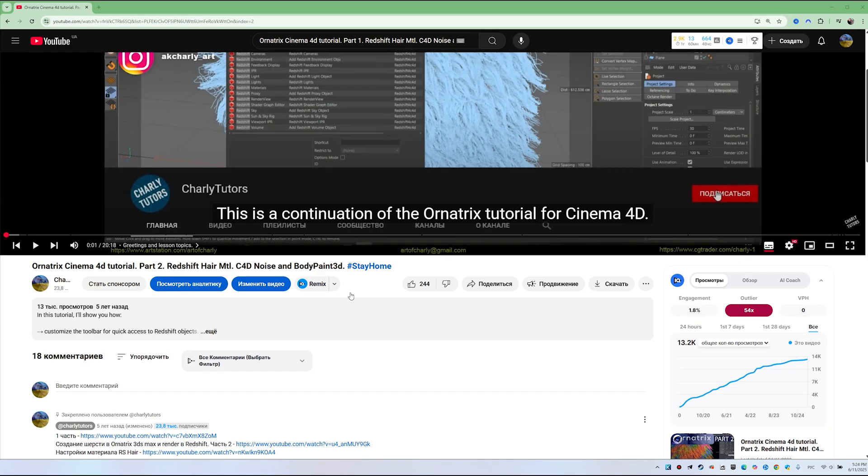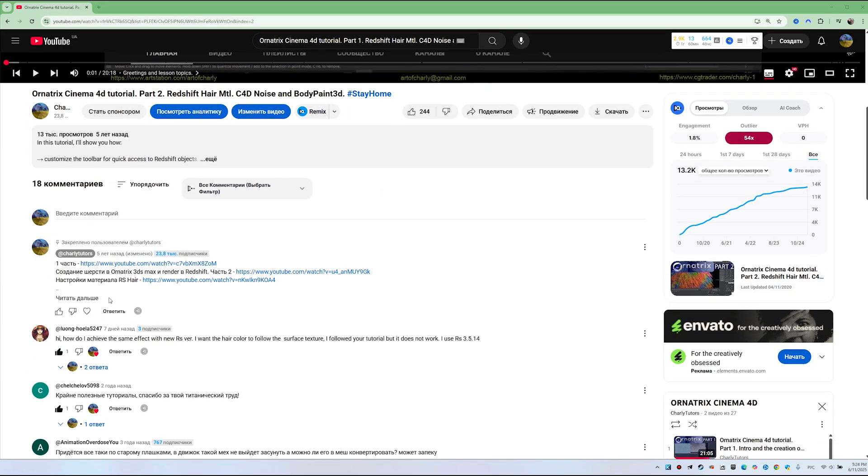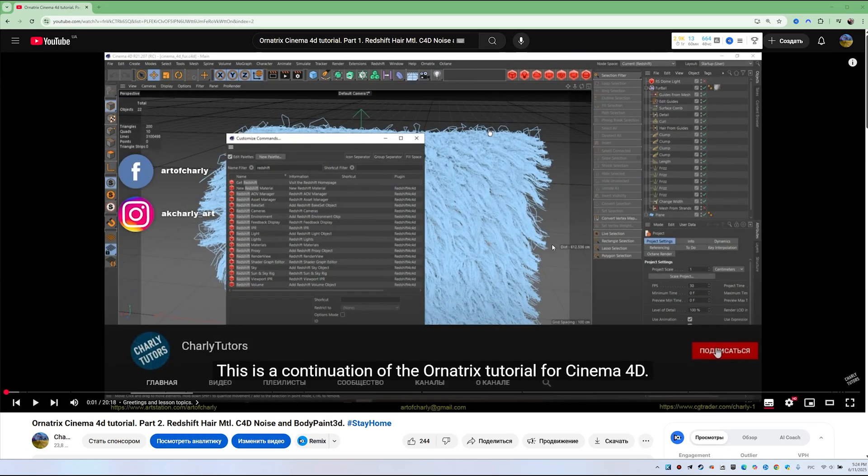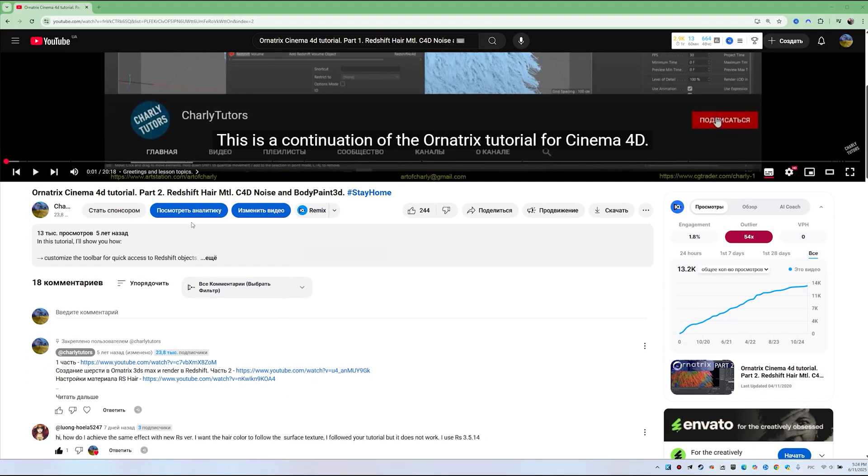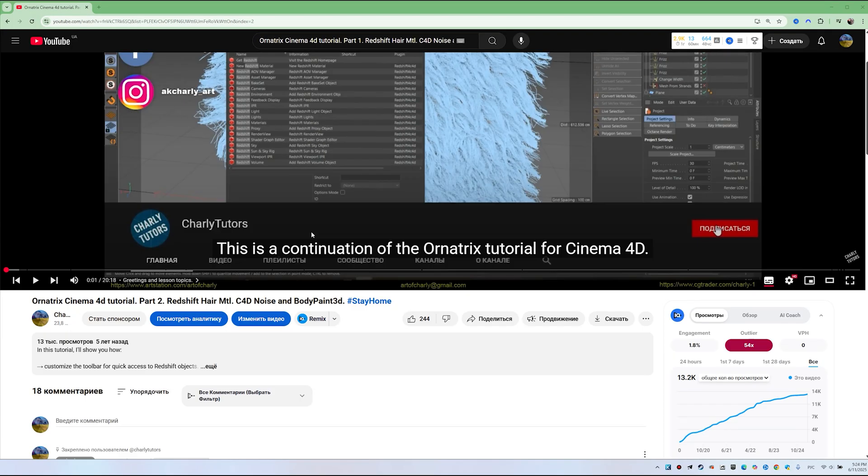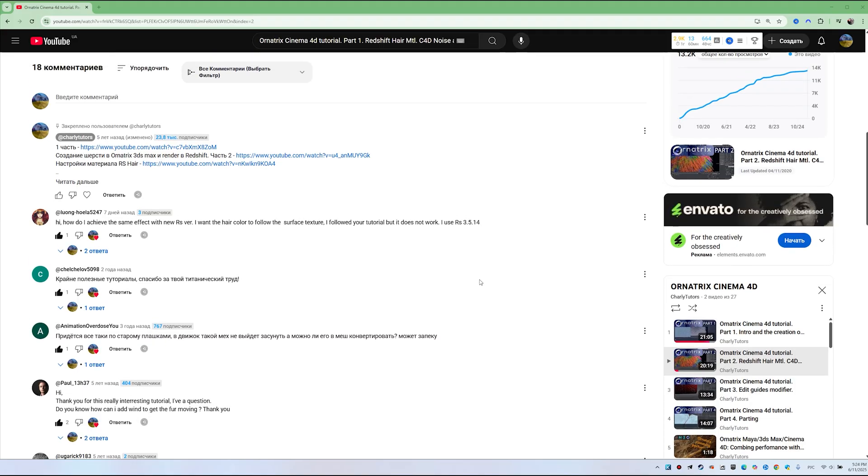On Charlie Tudor's YouTube channel, a user asks a question: How to replicate painting in BodyPaint 3D and transfer Redshift hair material to the new Redshift setting up the material? The user Luang Hoela5247 asked this question. Now I'll show you how to do it in the new Redshift and Cinema 4D, ensuring everything works smoothly.